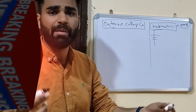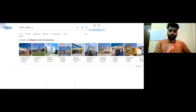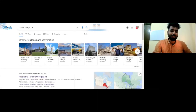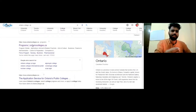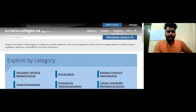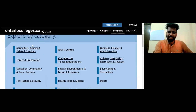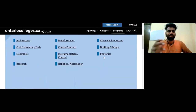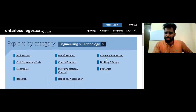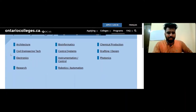Now let's talk about the first method in more detail. On the Ontario Colleges website, there is a link in the program section. You have many fields here — Art and Culture, Business, Career, Computer, Culinary, Engineering. Click on any field. For example, we go to Engineering and Technology, then Computer Science, or the Engineering field.